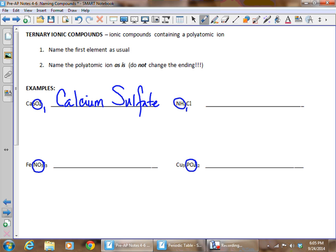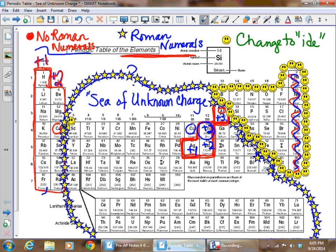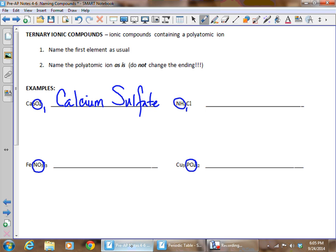Calcium is in group 2A, one of the red-block elements, so it does not get a Roman numeral. The name is simply calcium sulfate. For the next example, NH₄ — hopefully you're learning your polyatomic ions — is ammonium. Polyatomic ions never get Roman numerals, so we simply add the ending name for the final element: chloride. The compound is ammonium chloride.